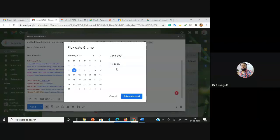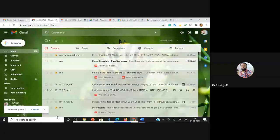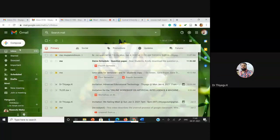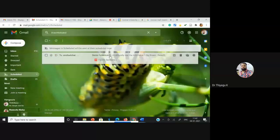I'm changing the time to 11:51 AM, then going to click 'Schedule Send'. Once I click Schedule Send, you can see the option showing 'Send Scheduled 11:51 AM'. Suppose you want to undo immediately, you can do the undo — that option is also provided. After scheduling, you can see the scheduled option on the left side, and once you click it you can see the mail which is now scheduled.